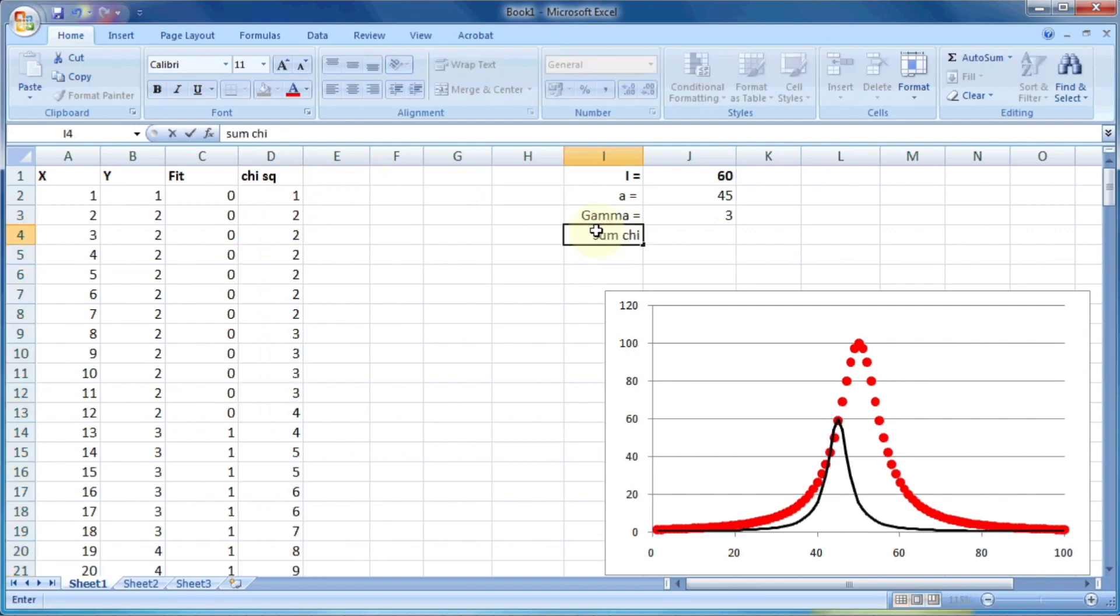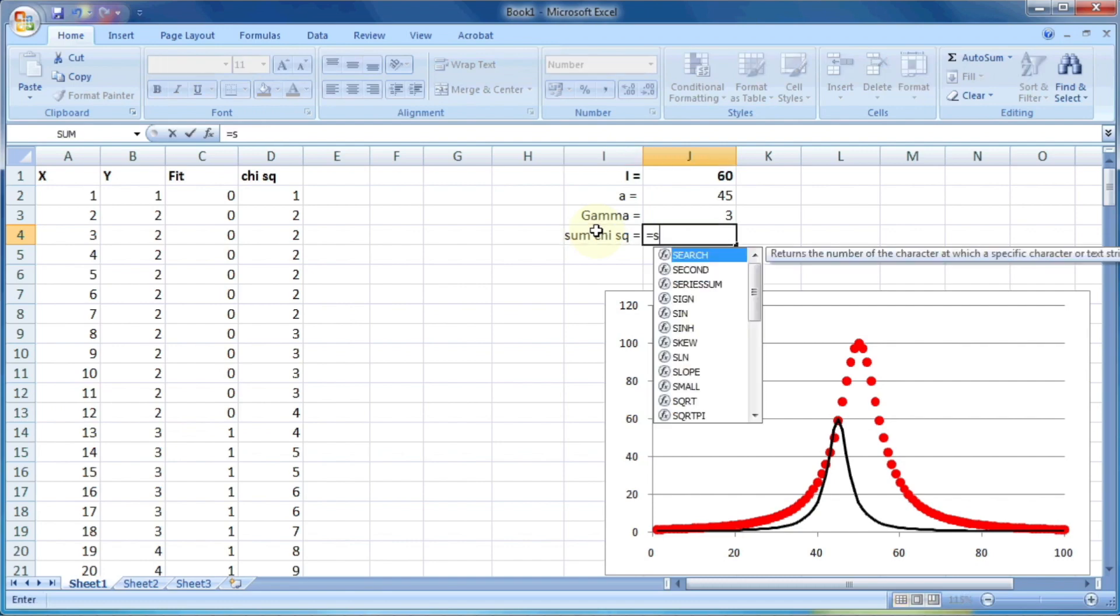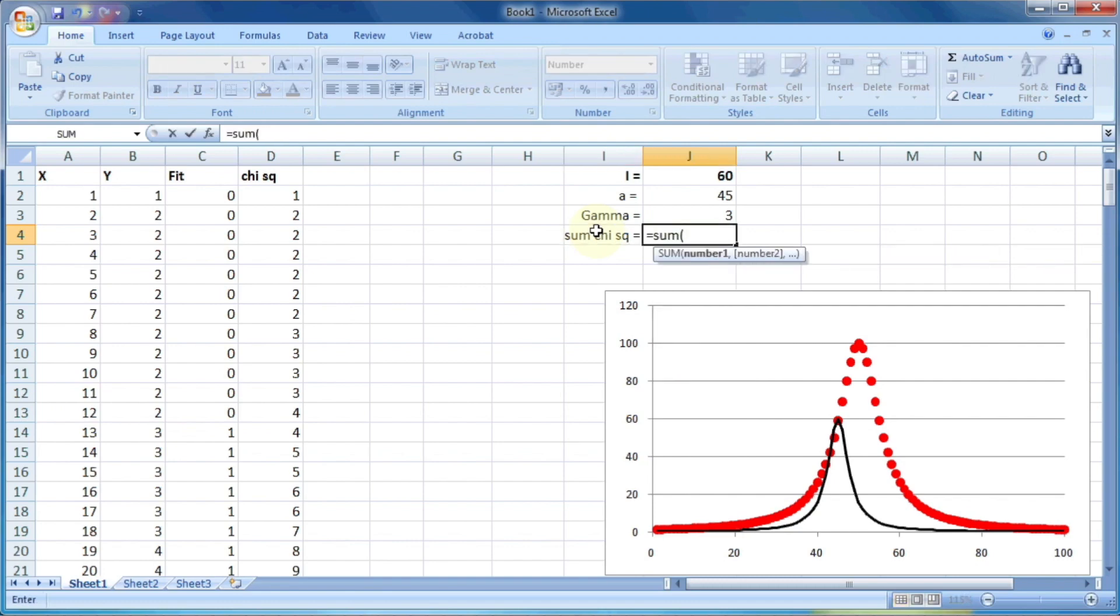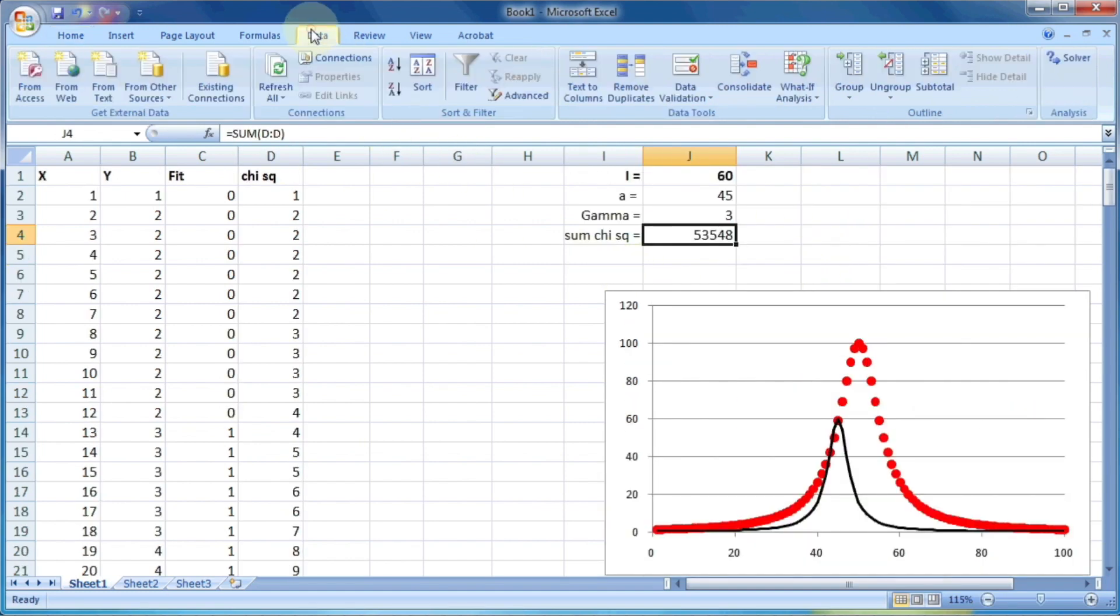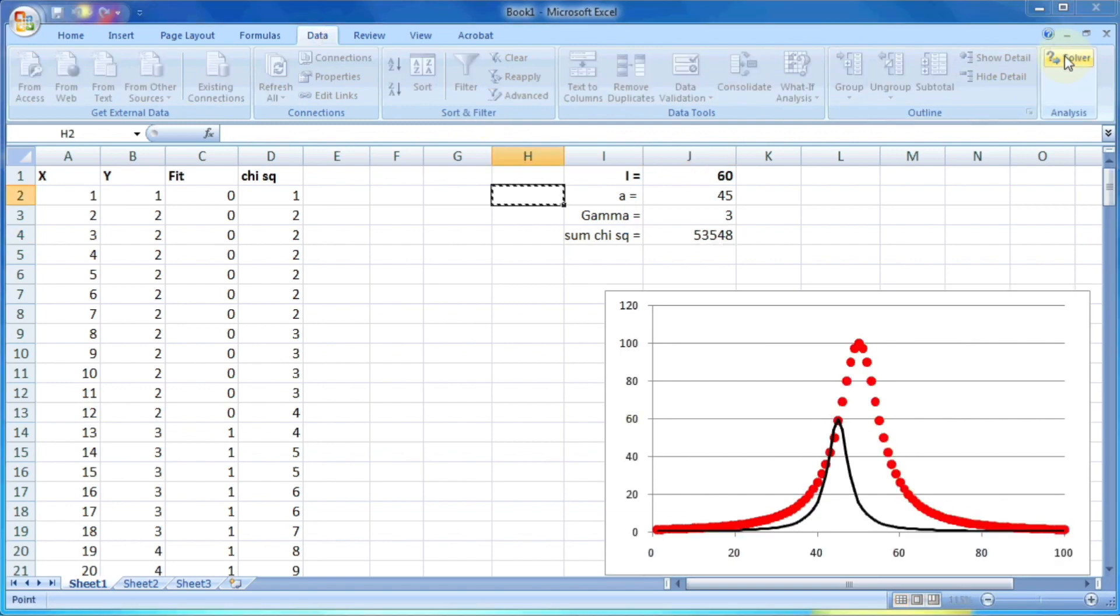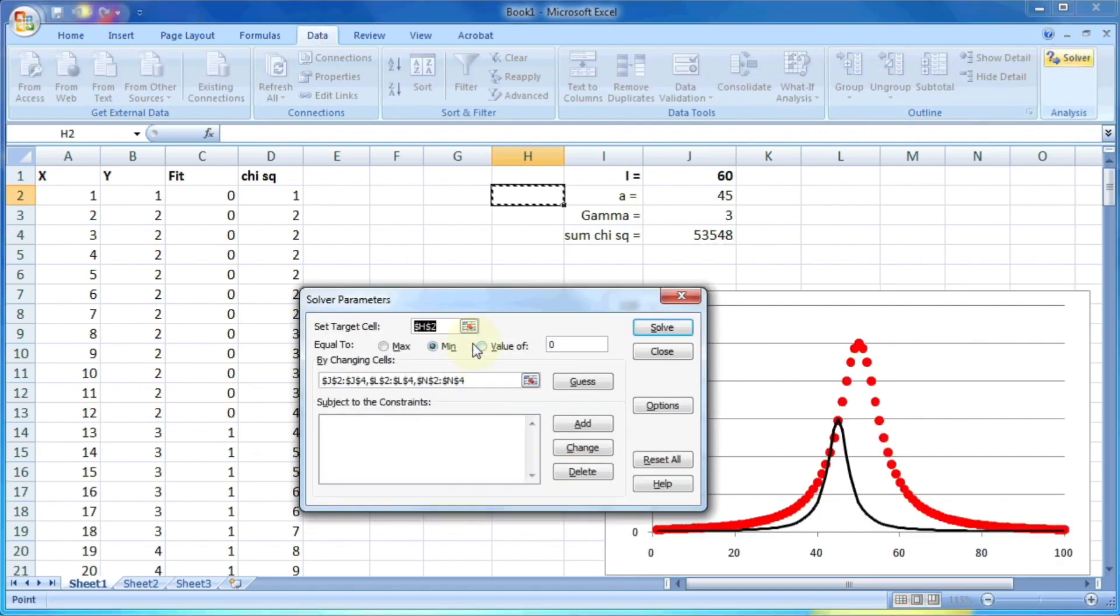And finally, the sum chi square is the sum of all the values of chi square. So we will put sum of d and d. So at last we can use the solver add-ins so that we can fit the data.